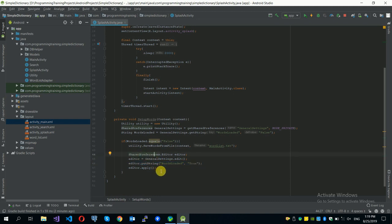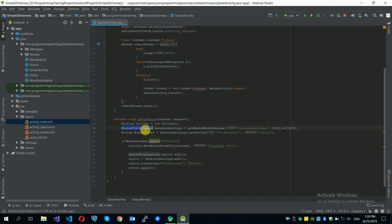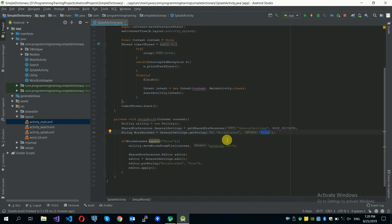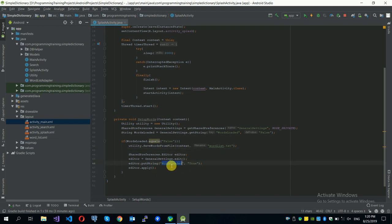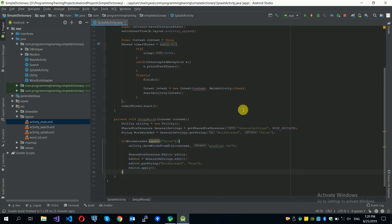SharedPreferences works like cookies in a web browser — it stores temporary settings. To read a setting from the general settings SharedPreference, we call generalSettings.getString and provide the variable name. If the variable has a value it will be returned; otherwise the default value is returned. If it contains the default value, nothing is stored. After saveWordsFromFile runs, we set wordsLoaded to true so next time it won't re-enter that block.